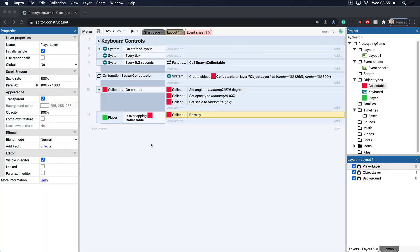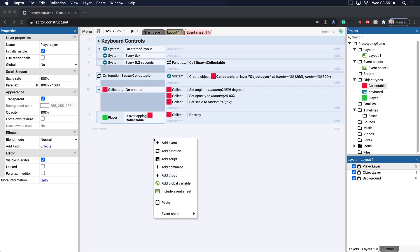All right, so in the last tutorial we set up the collectible here, but now we need to add it to a score. Now in order to do that we need to add in something called a variable.